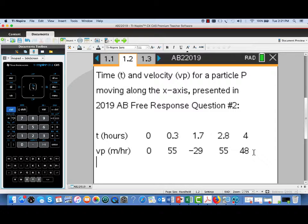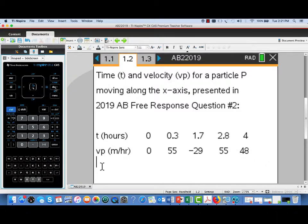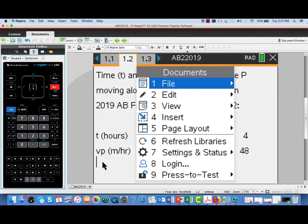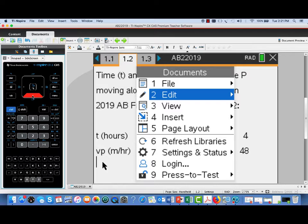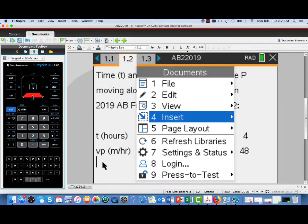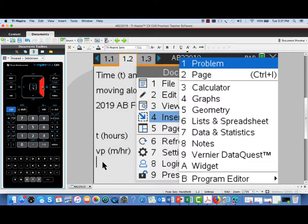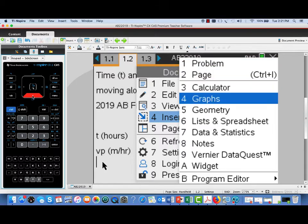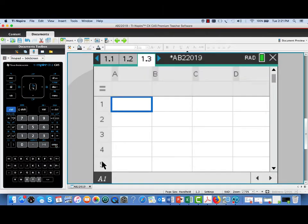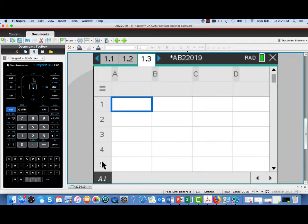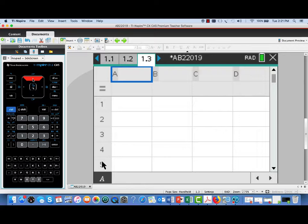Now what we're going to do is use the lists and spreadsheets feature. So I'm going to insert a page that will give us a spreadsheet. I'll go down here under the Documents menu, select Insert, and then we'll select number six, Lists and Spreadsheets. That's going to give us a fresh spreadsheet. And in column A, I'm going to title that T for time.